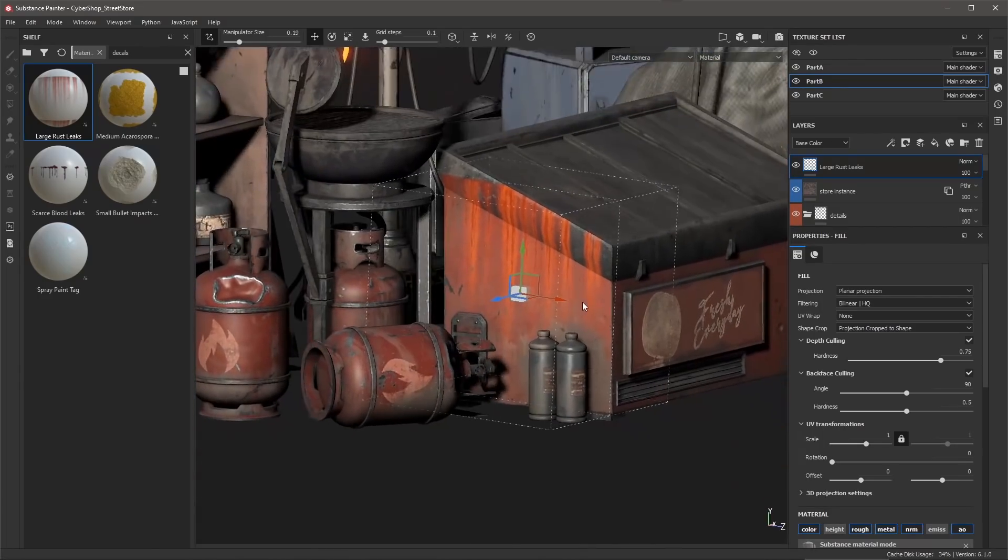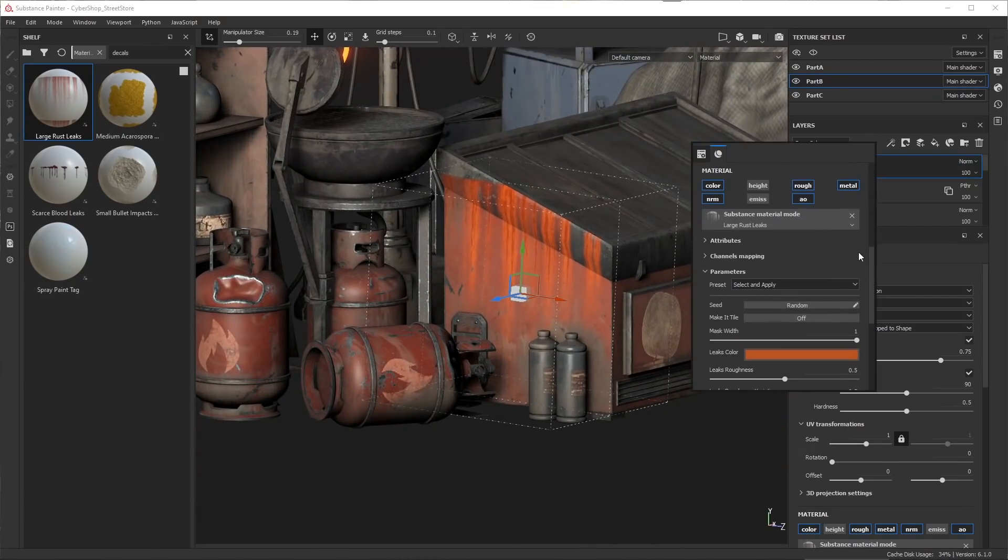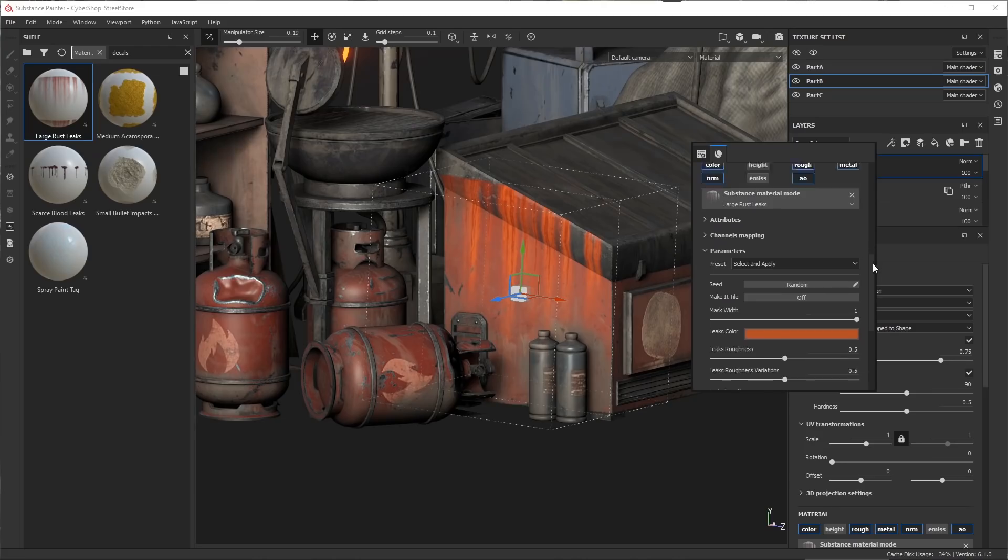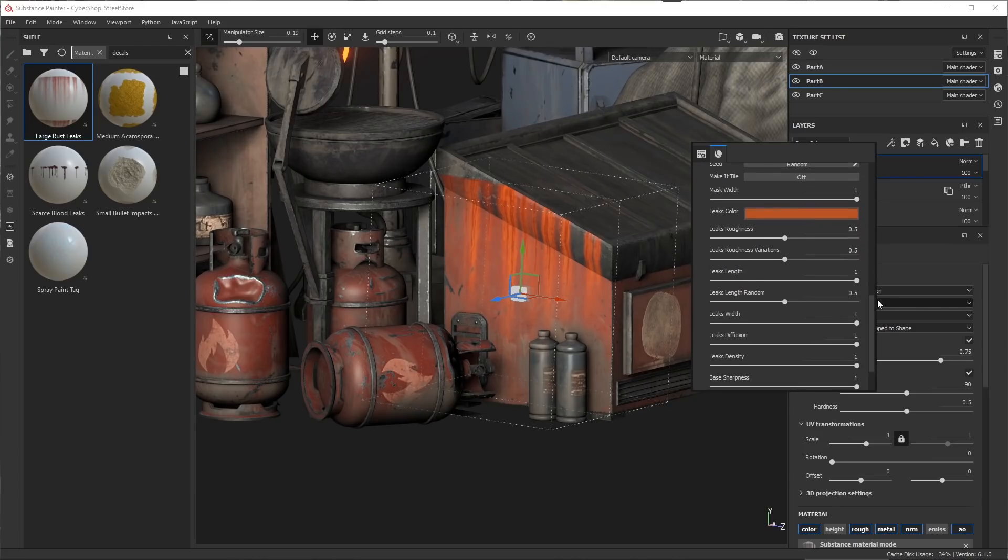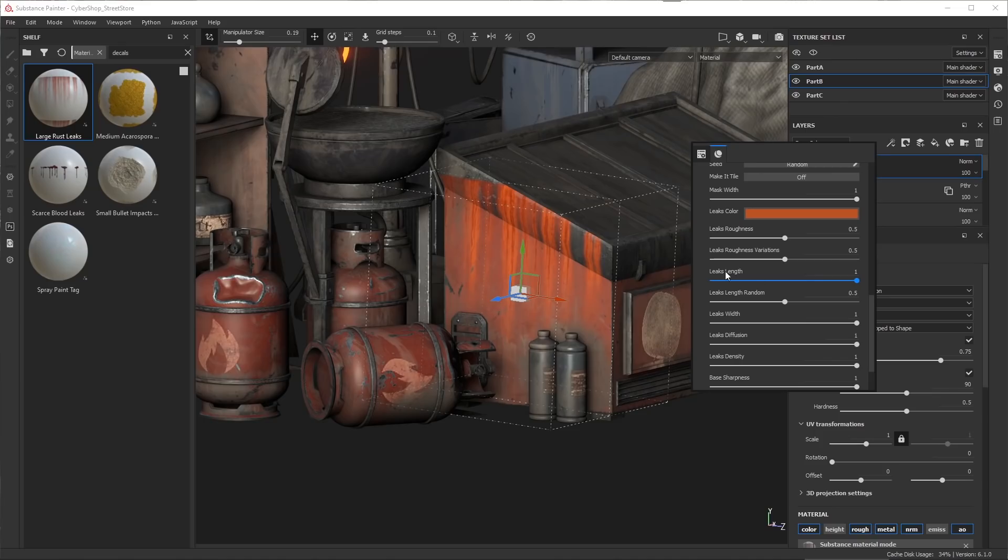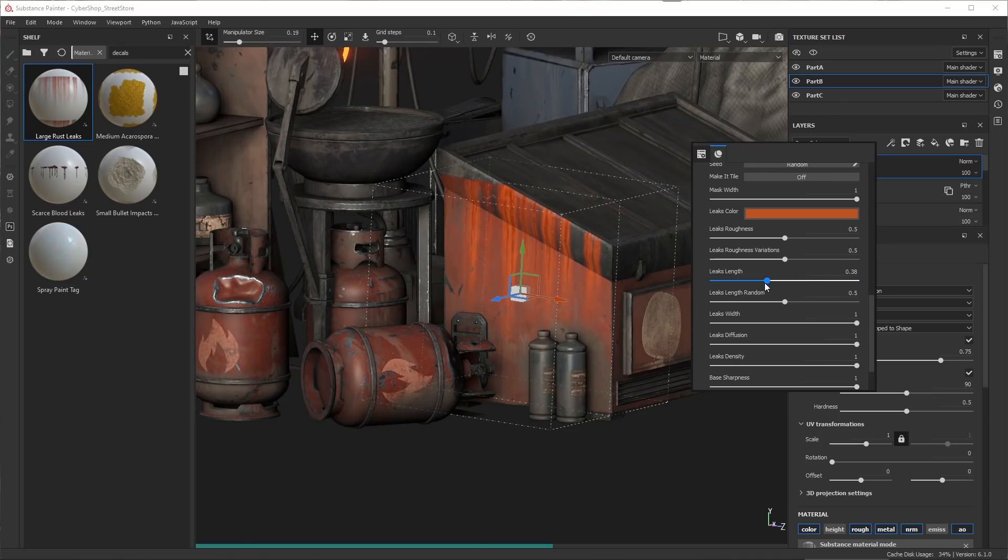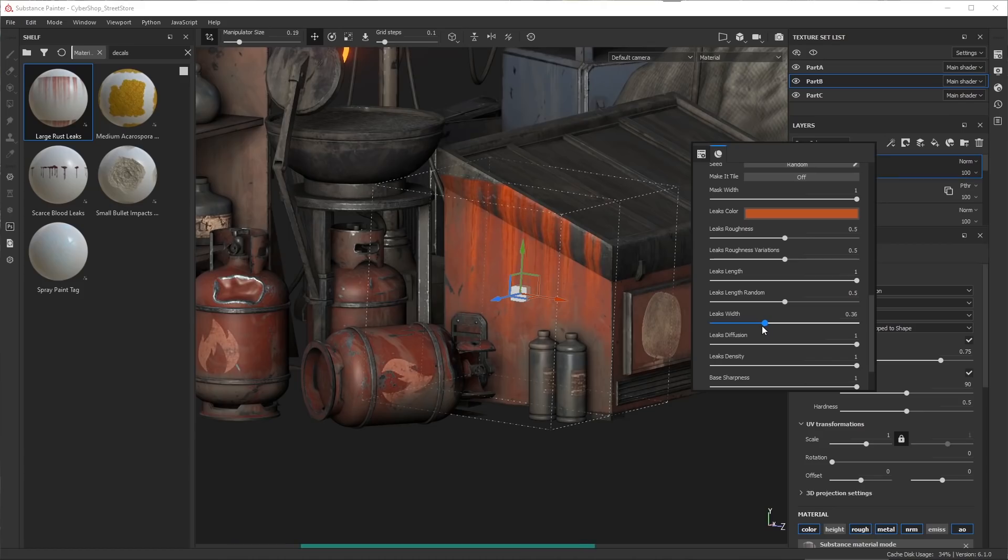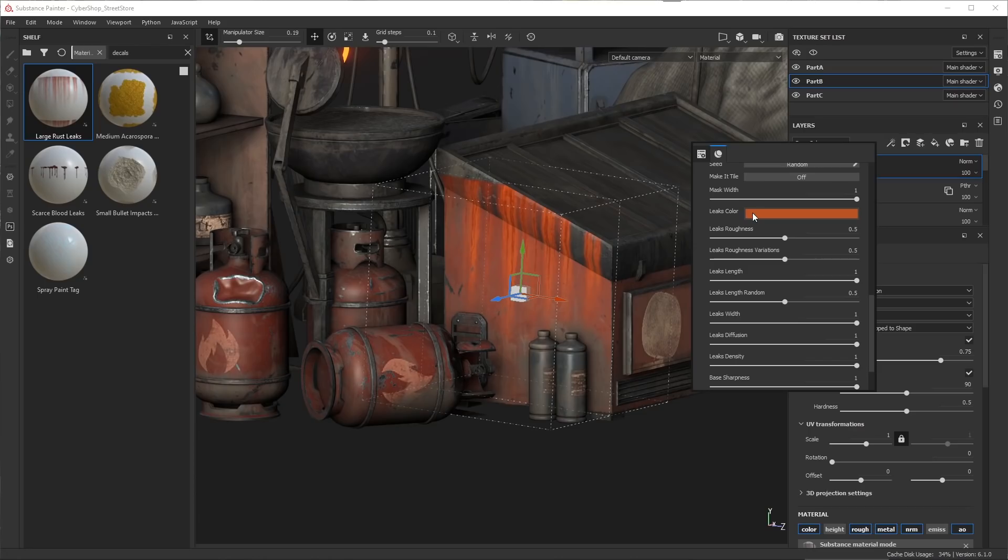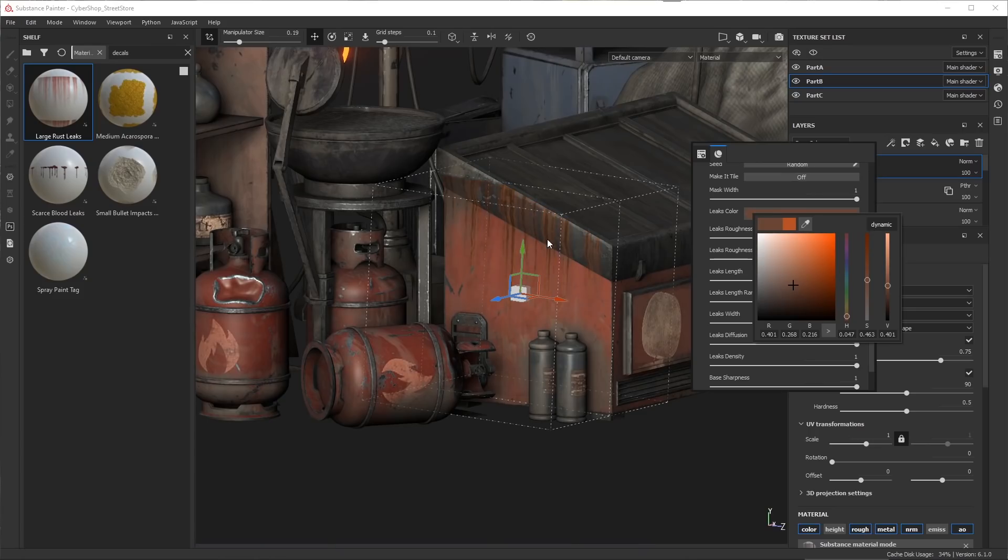Now I can also come over here to my material settings and you can see that this is just a substance material so we have lots of parameters we can work with. For example, if the leaks is too long I can simply drag this slider here to make an adjustment. I'm going to go ahead and keep this at one. I also have several of these parameters that I can use to vary up how these leaks are going to be rendered on my surface. With the color I do want to change this, it's a bit too bright for me, so I'm just going to lower this to a darker value and this is the result that we're now getting.